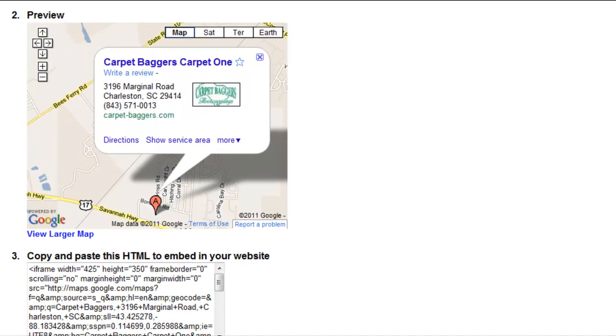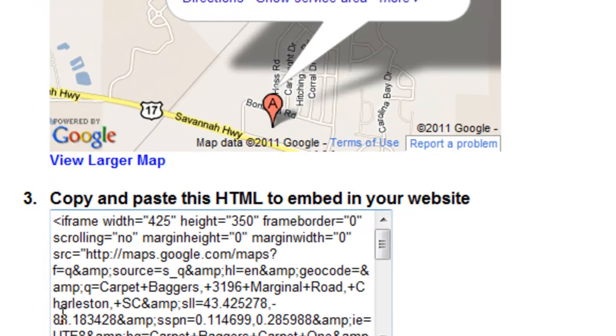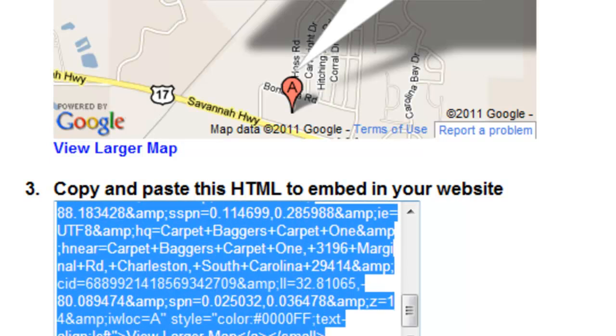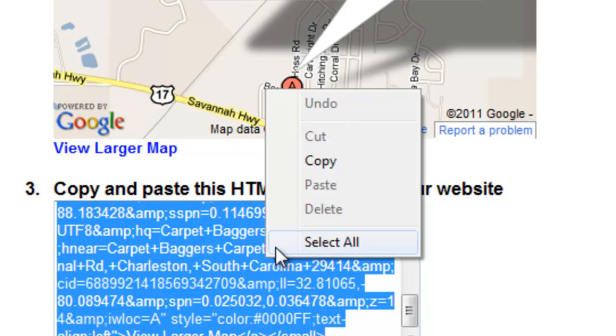Then I'm going to go down here, and I want to copy and paste all the code that's going to go with the map. So I copy by highlighting it. Then I right click and click Copy.